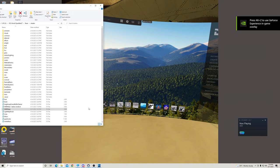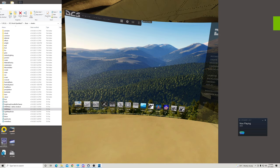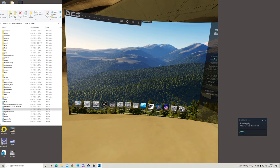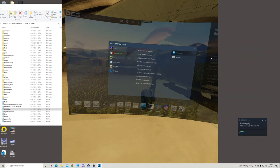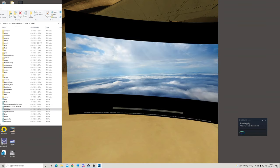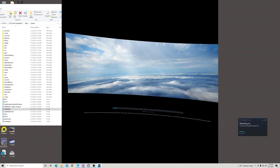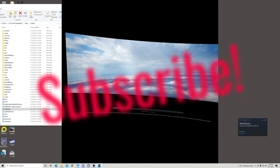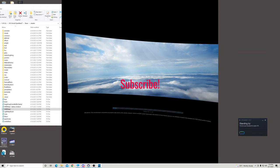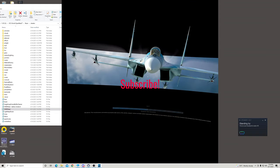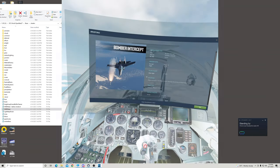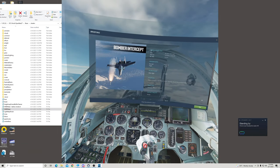And so once you've restarted DCS with your HMD mask file updated, let's go back into Instant Action. My favorite testing scenario which is the Bomber Intercept and let's see what happens here.